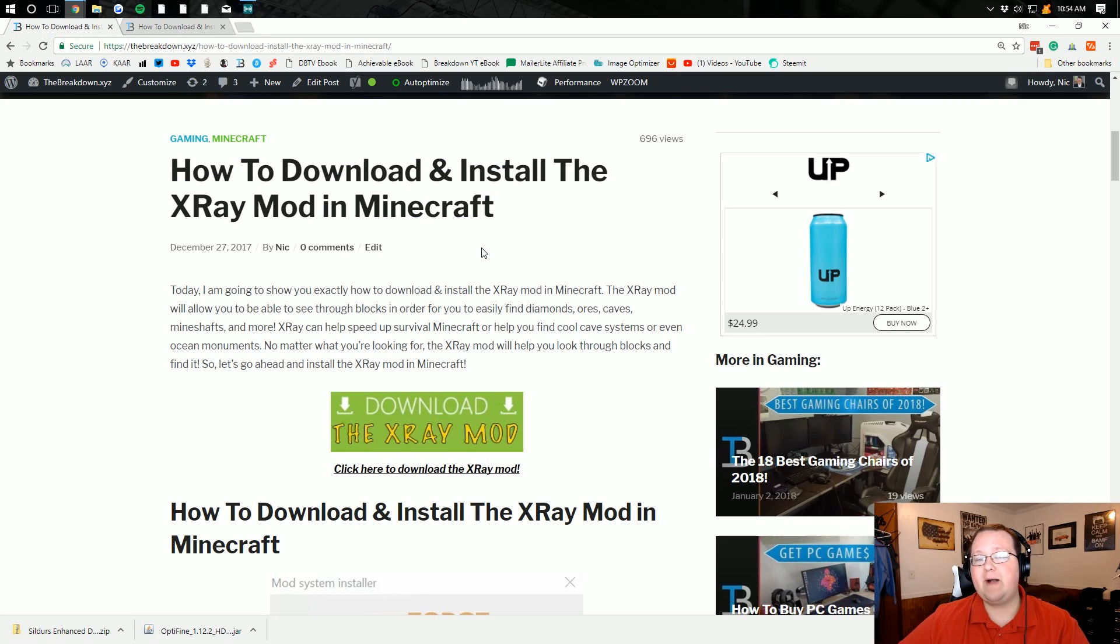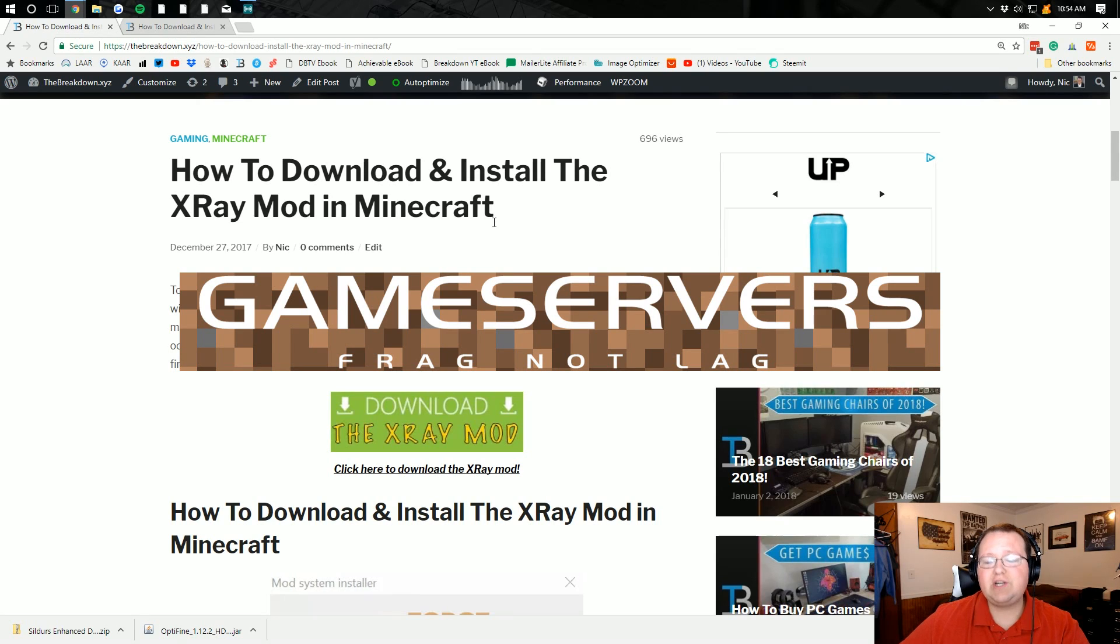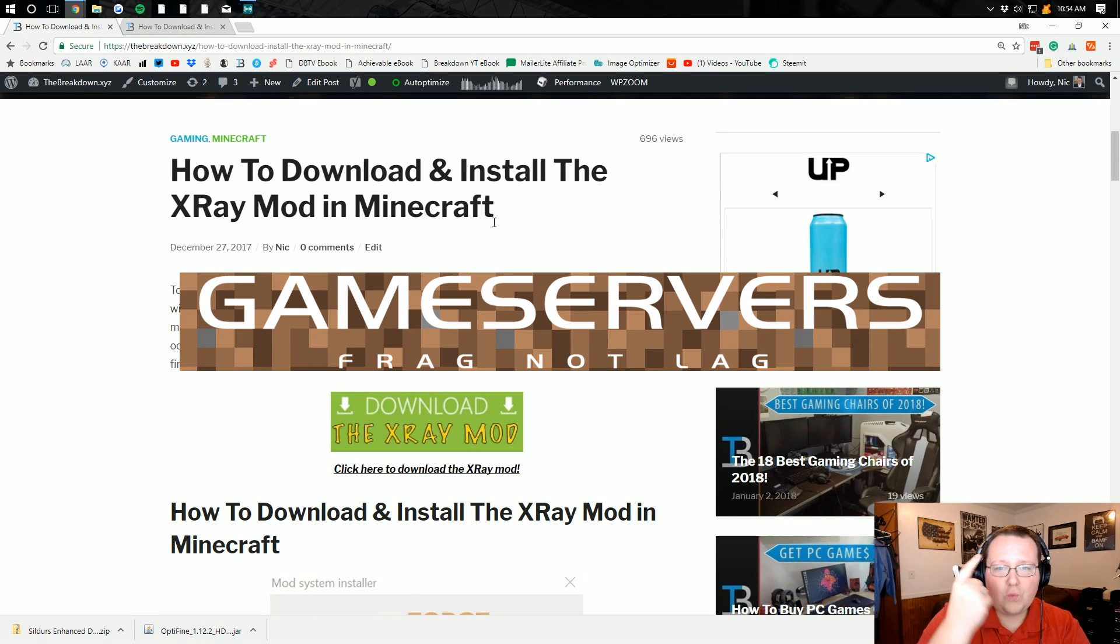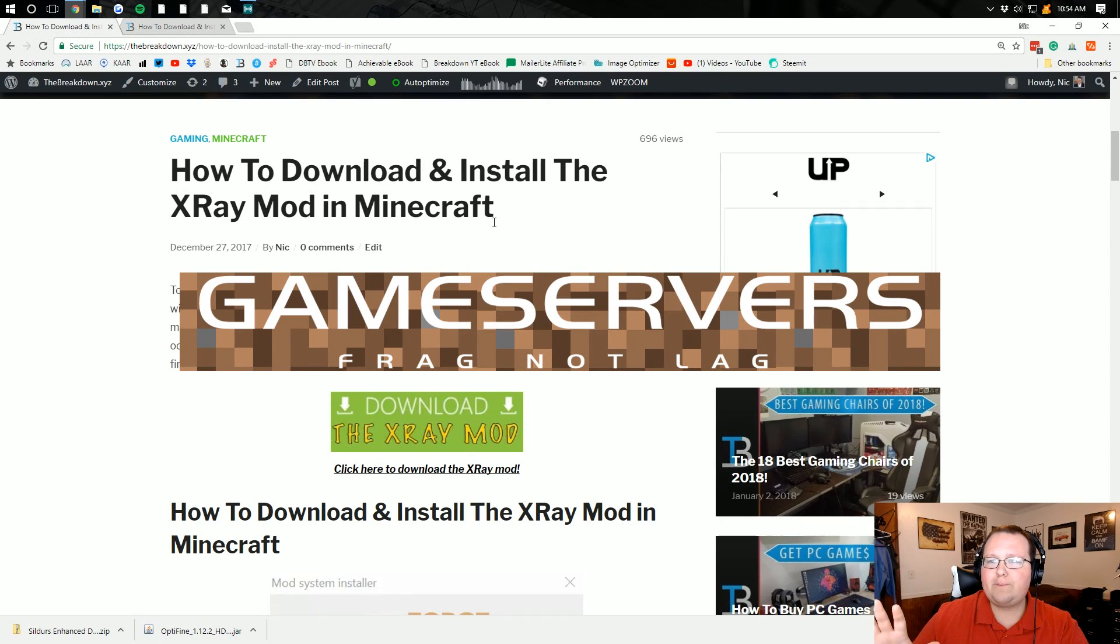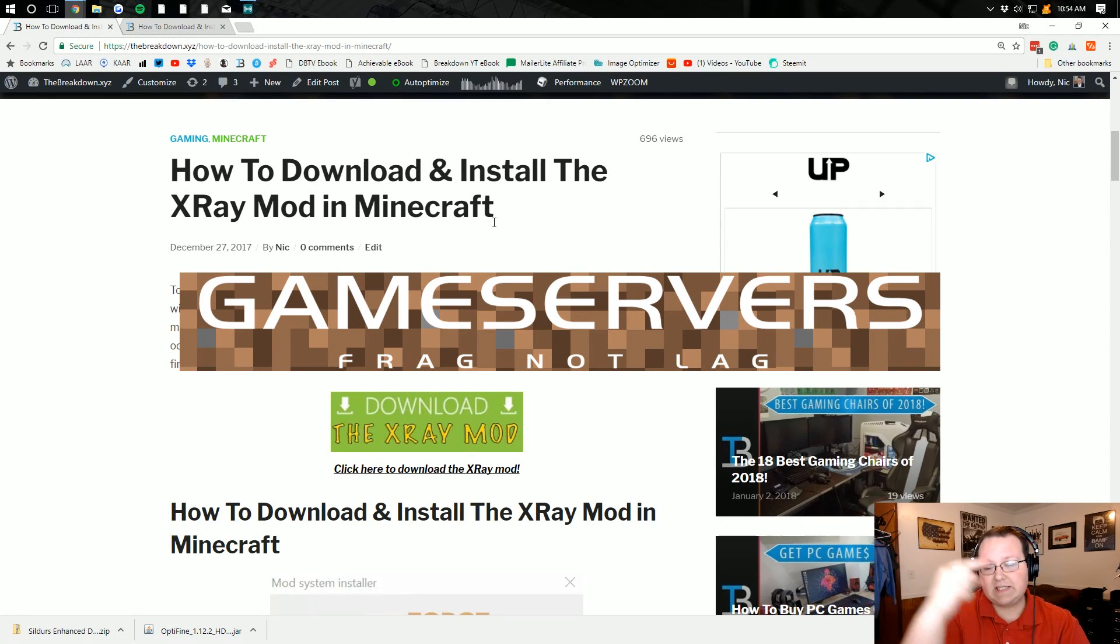Now please remember this video is brought to you by GameService. You can get an awesome Minecraft server for just $1 per month over there. DDoS protected, 24 hour uptime. It's awesome. Go check it out. First link down below.